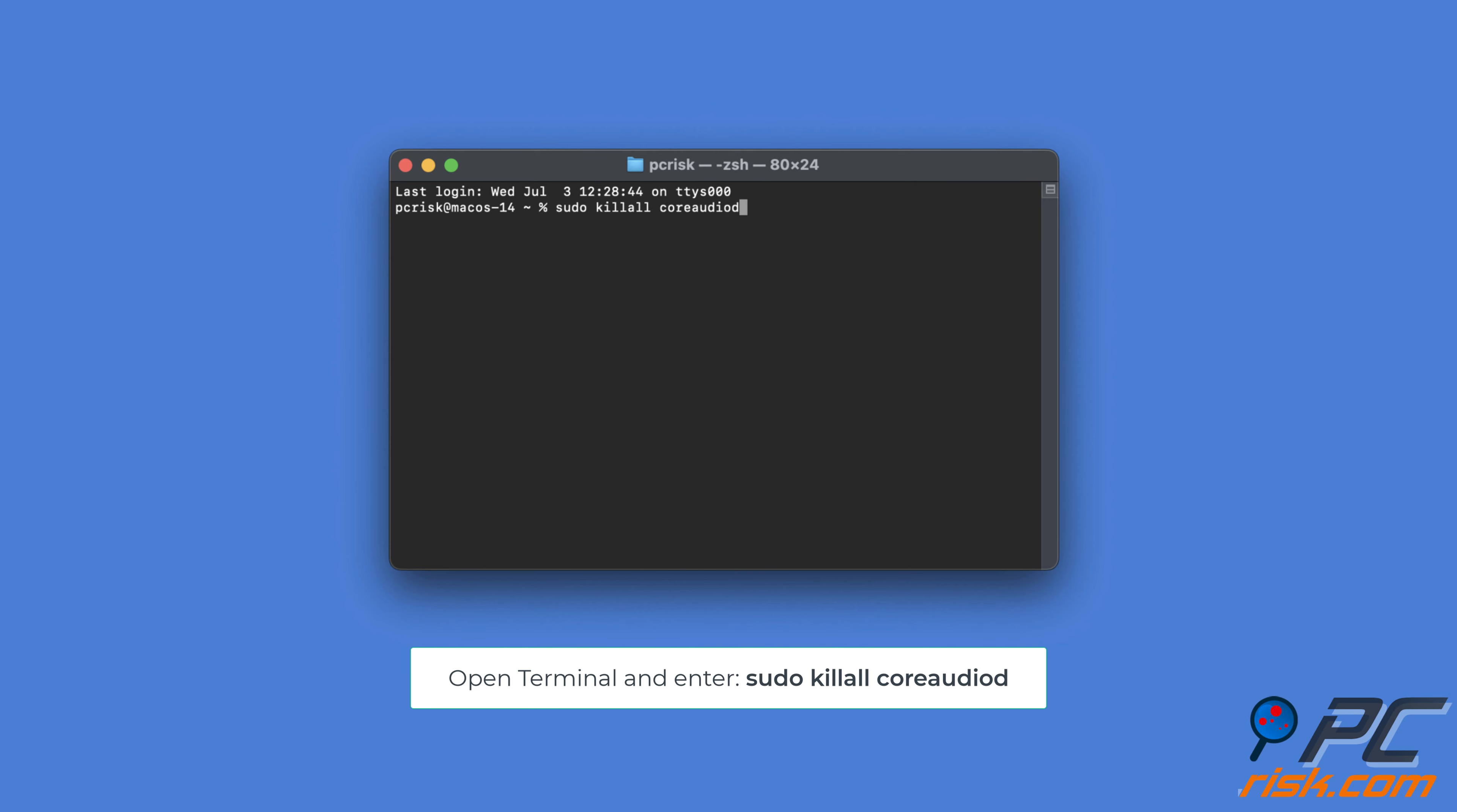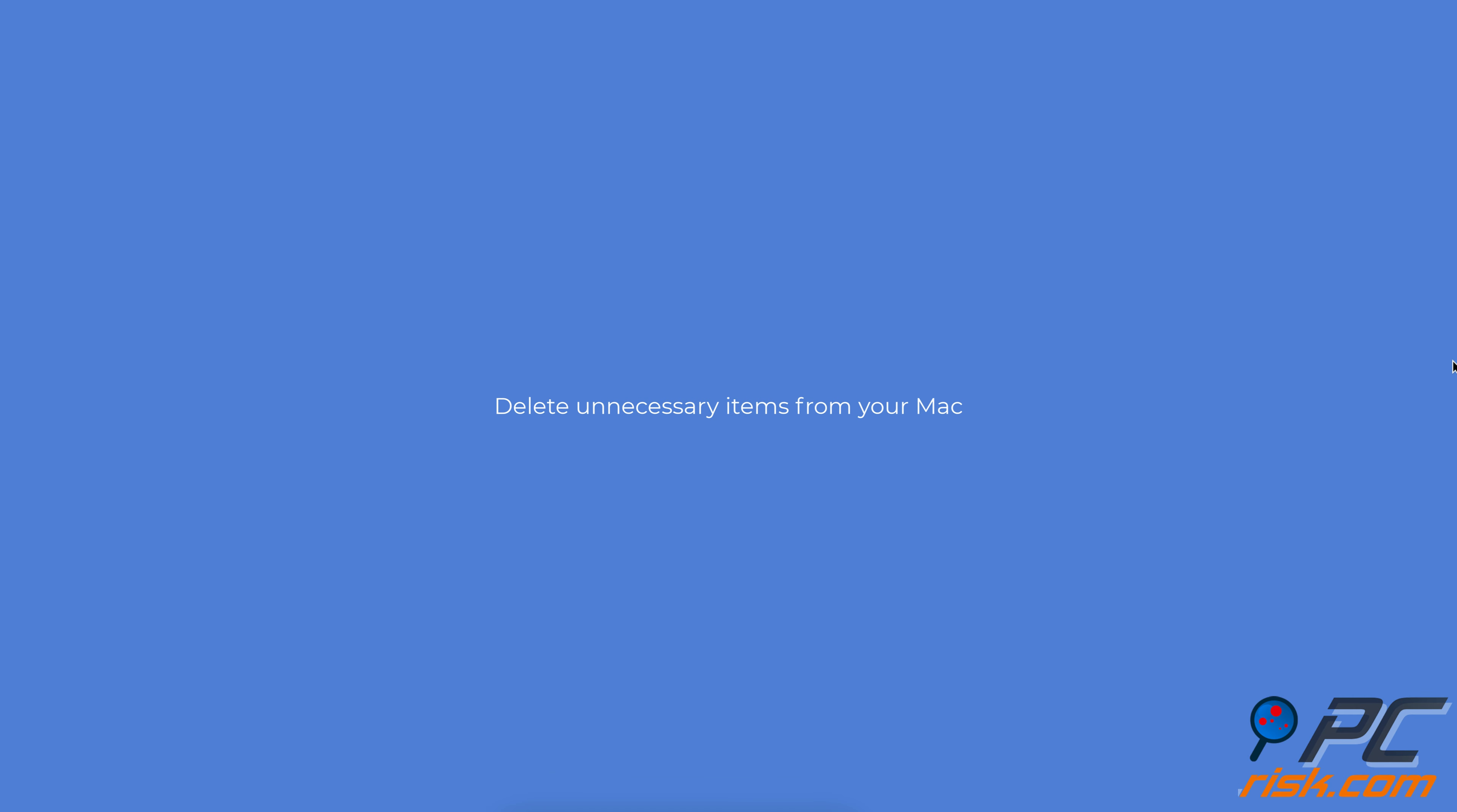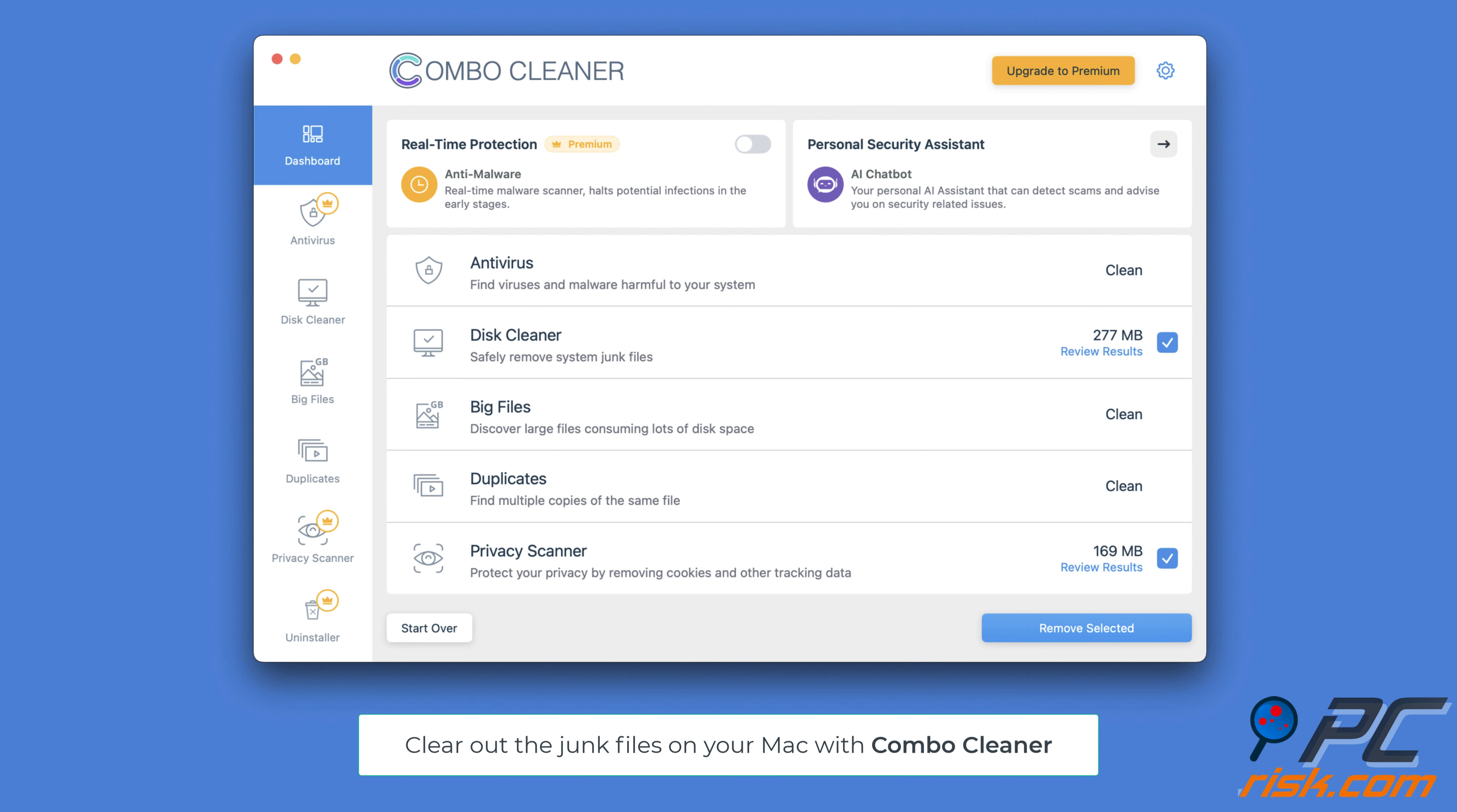Reset Core Audiod. Open the terminal application. In the terminal window, type or paste this command: sudo killall coreaudio, press return on your keyboard. You'll be asked for your password. Type it in and press return again.